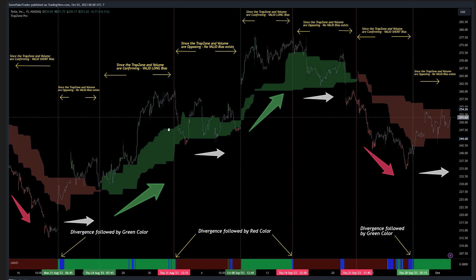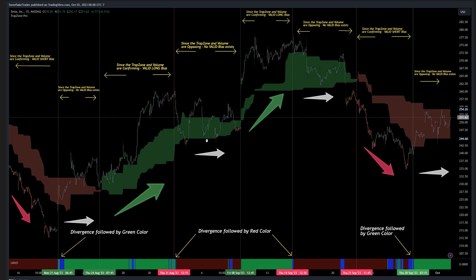Moving forward, around August 31st the Unusual Market Volume Detector gives a red color after the divergence, however the Trap Zone color was green. So again you had opposing signals, and therefore you should try to stay on the sidelines to give yourself a better trading edge.